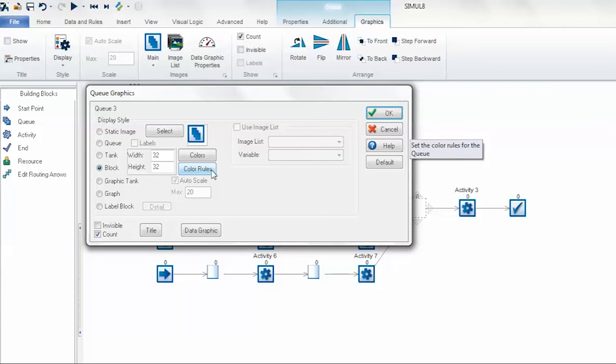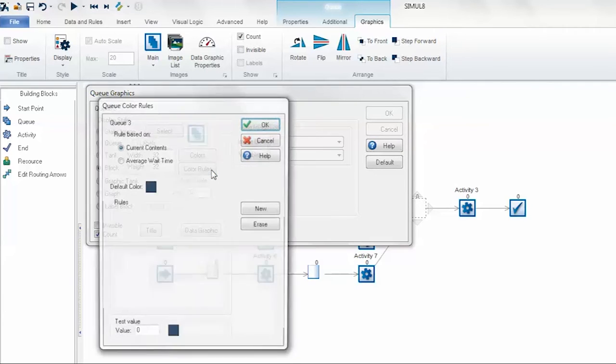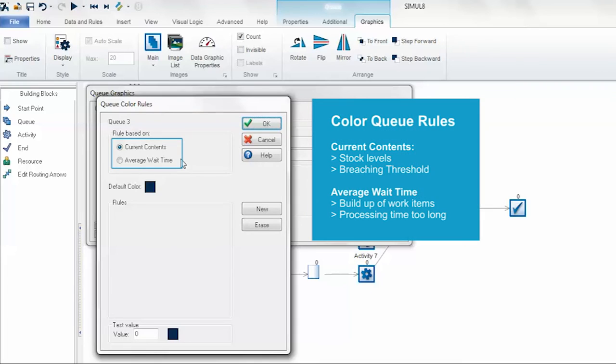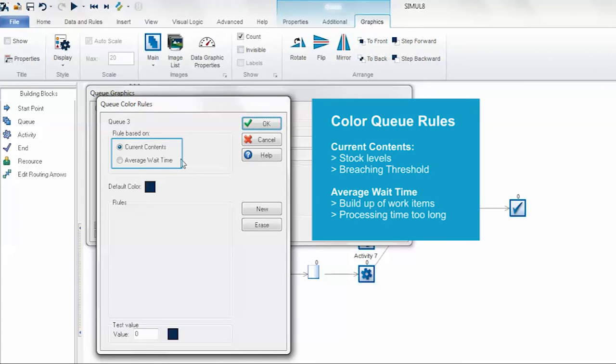The first thing you'll see is the rule that you want to choose. It could be either the current contents of the queue, for example if you're looking at a stock level and you don't want it to fall below a certain amount, or you're looking out for bottlenecks and want to make sure the queue doesn't reach a certain threshold.